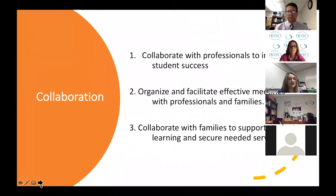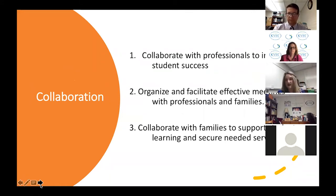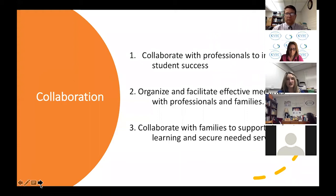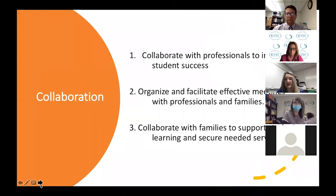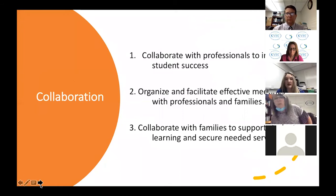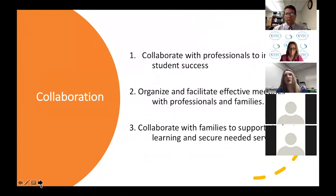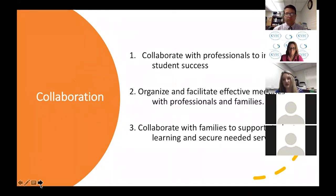There are 22 high leverage practices, broken down into those four areas. The first three are under the component of collaboration: collaborating with professionals, organizing and facilitating effective meetings, and collaborating with both families and other professionals. This also includes how we work with related service providers and community mental health folks to make sure students have the services they need.